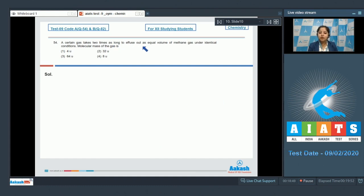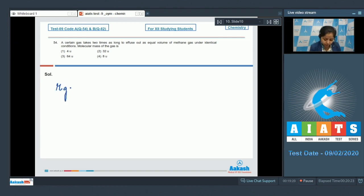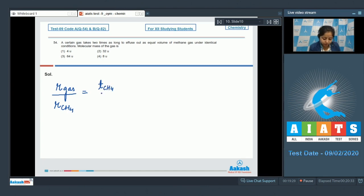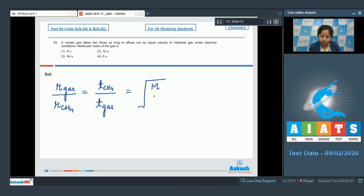Moving to question 54: a certain gas takes two times as long to effuse out as an equal volume of methane gas under identical conditions. What is the molecular mass of the gas? We need to know the relation: rate of diffusion of unknown gas upon rate of diffusion of CH₄ equals time taken for diffusion by CH₄ upon time taken by the unknown gas, which equals the square root of molecular mass of CH₄ upon molecular mass of the unknown gas.